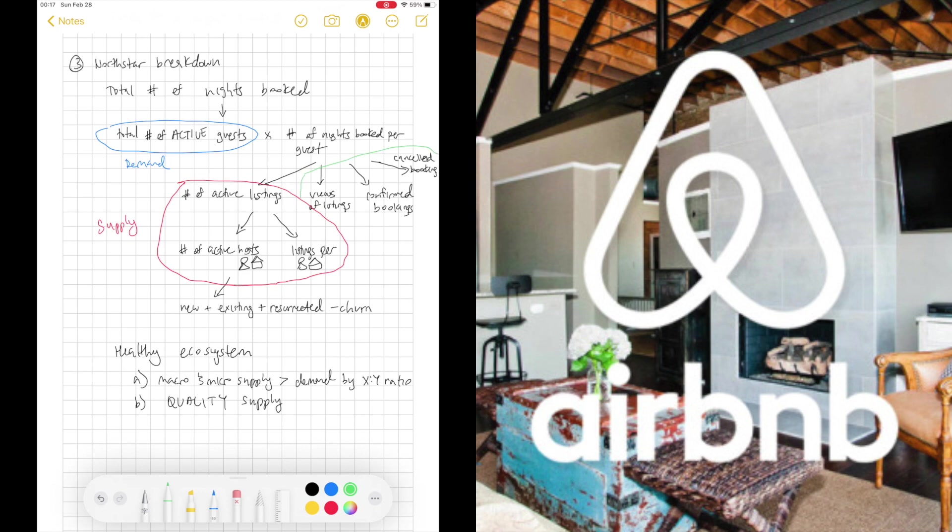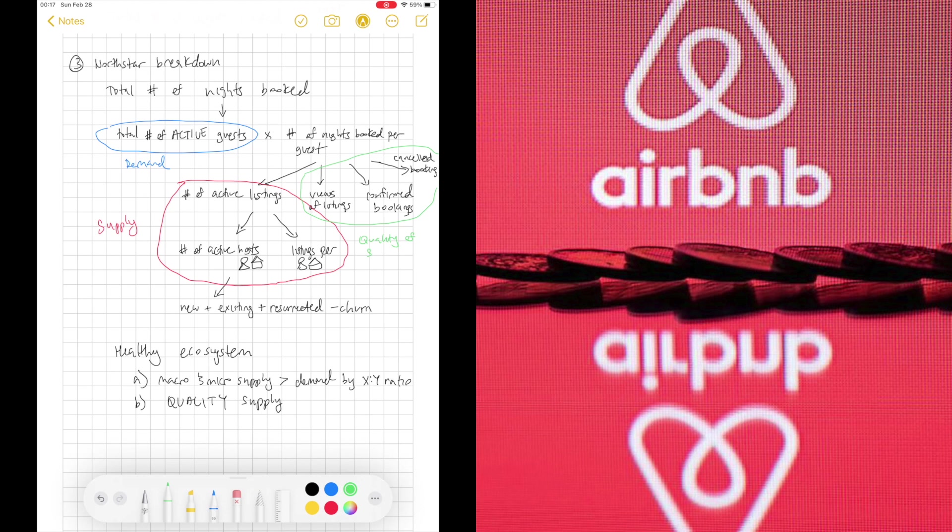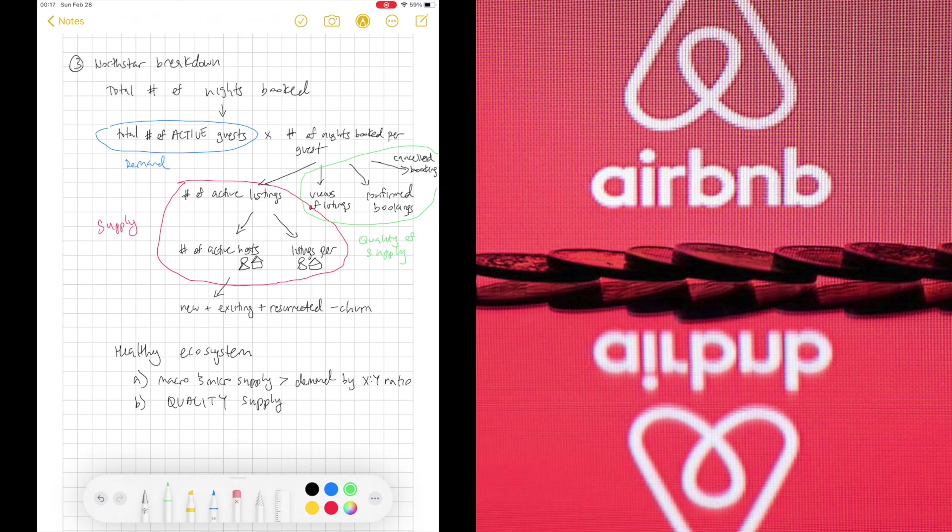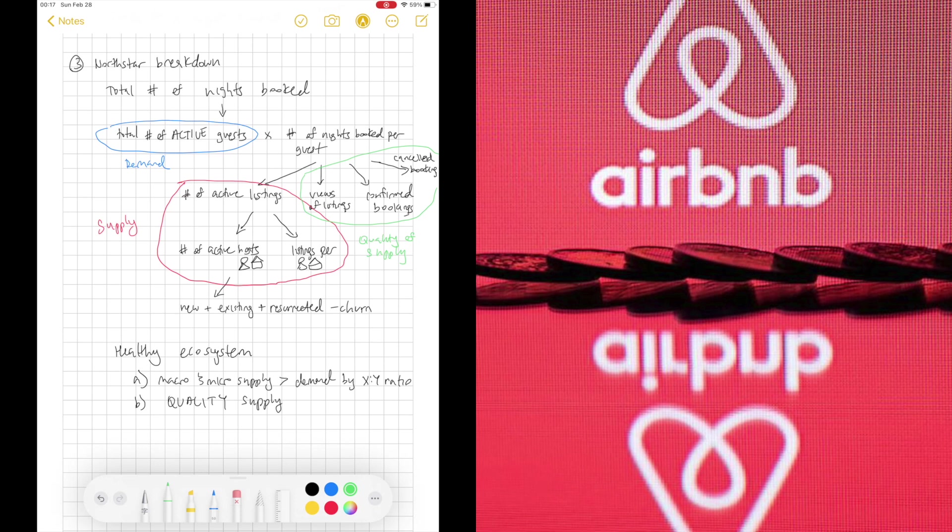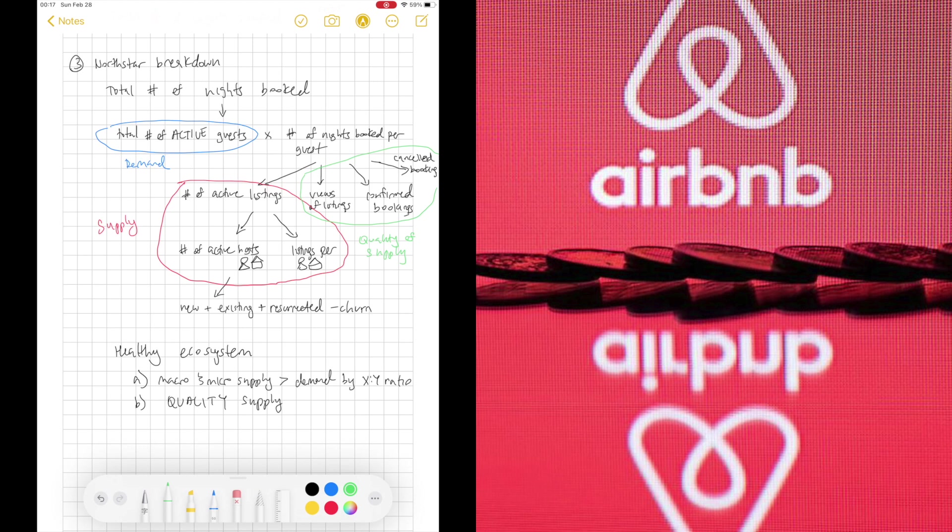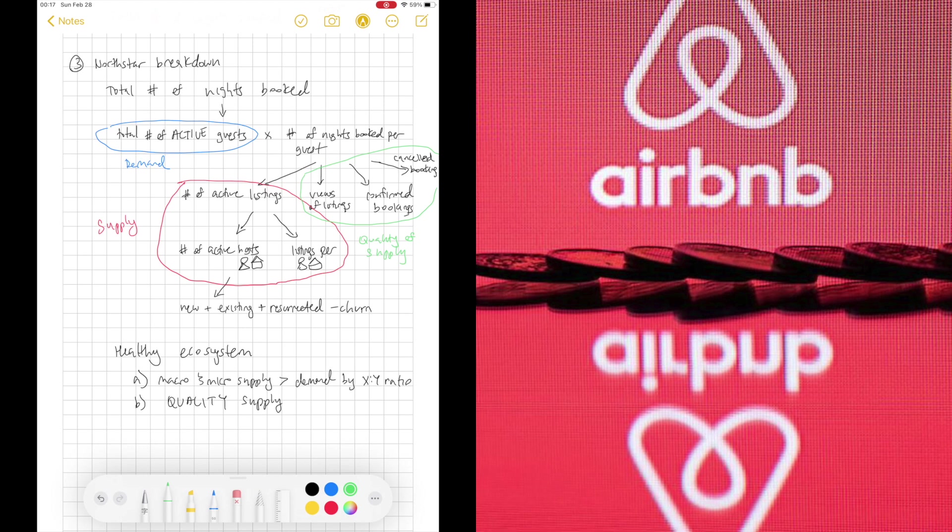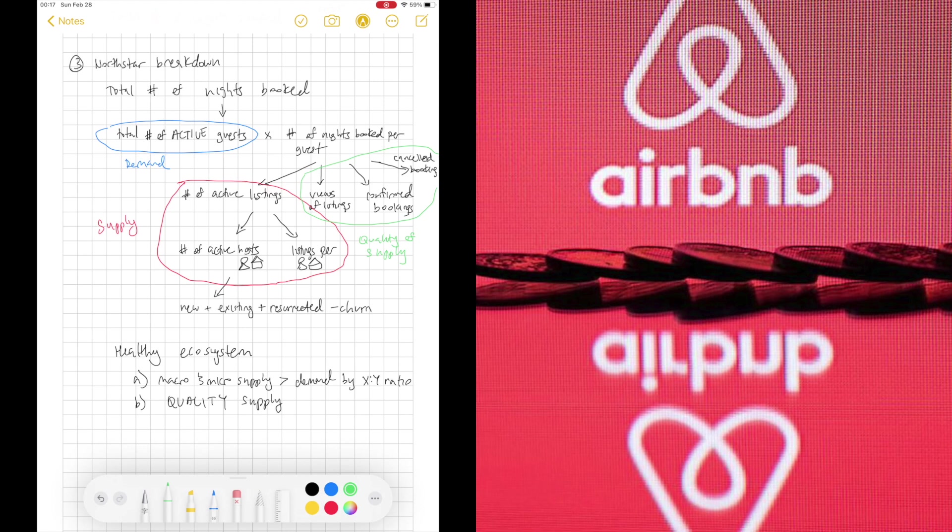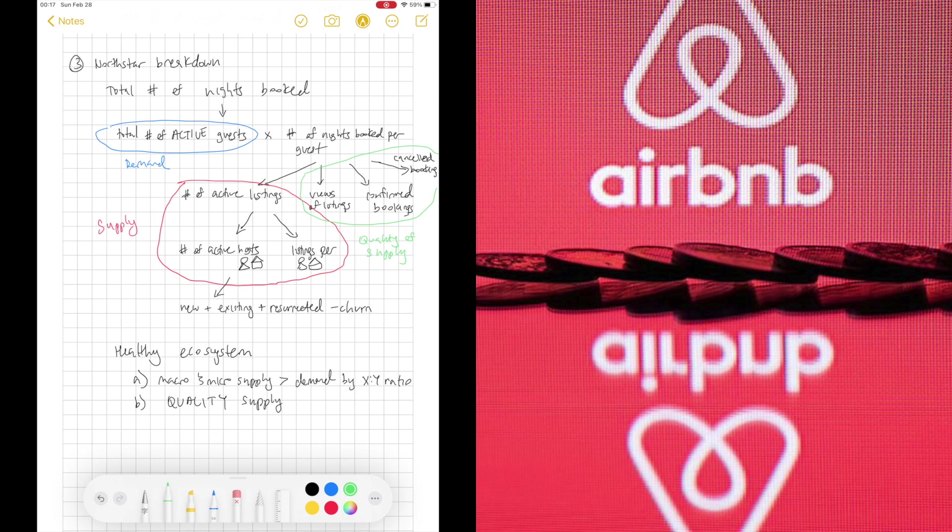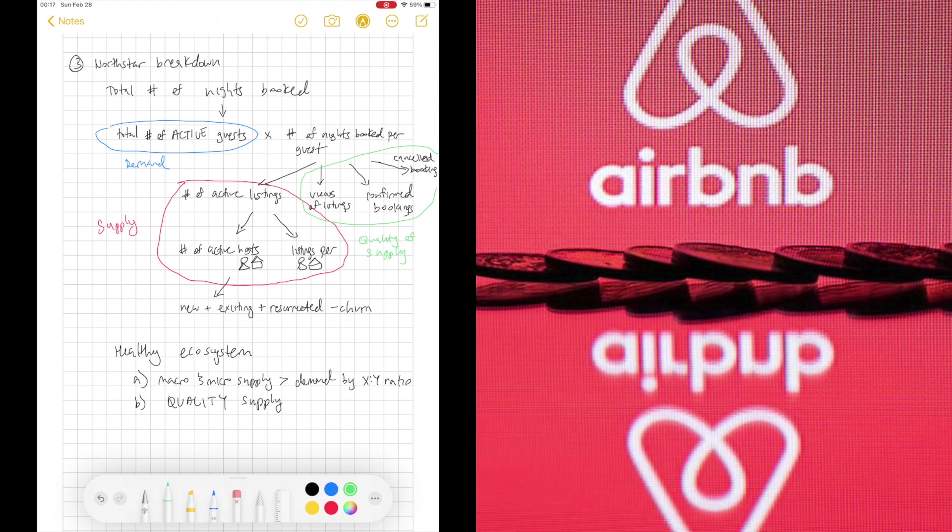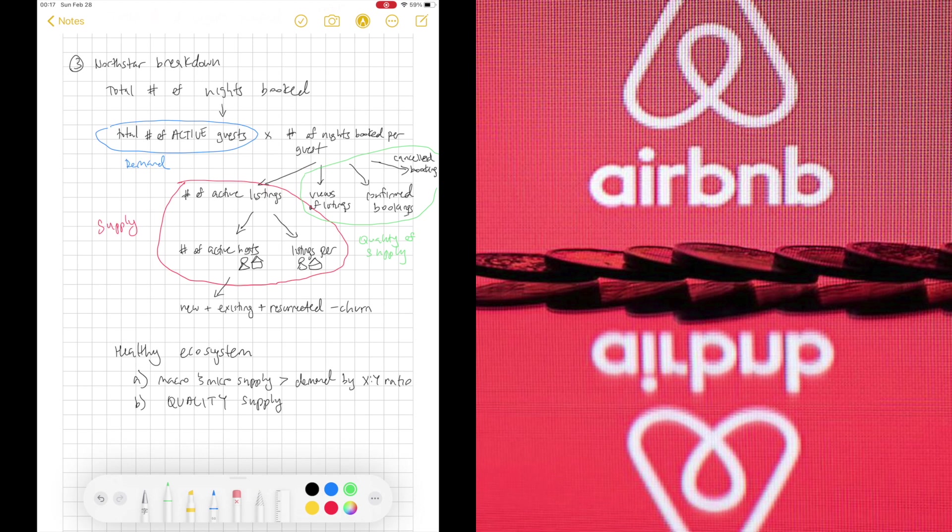At the same time, the quality of supply is important. Just because there's a million listings doesn't mean they're all good. And especially on Airbnb, because it's people's homes and not professional establishments, it might be hard for them to take a high quality photo compared to the hotel photos.